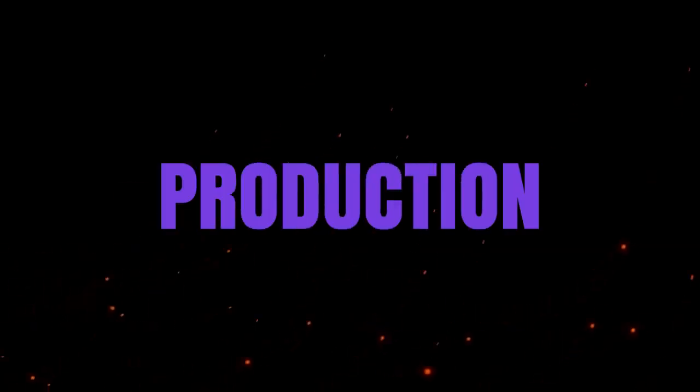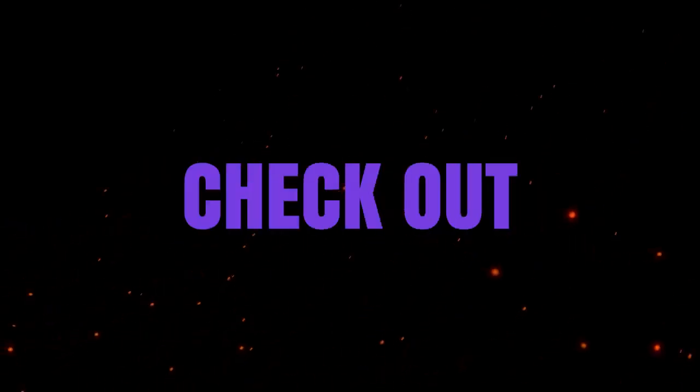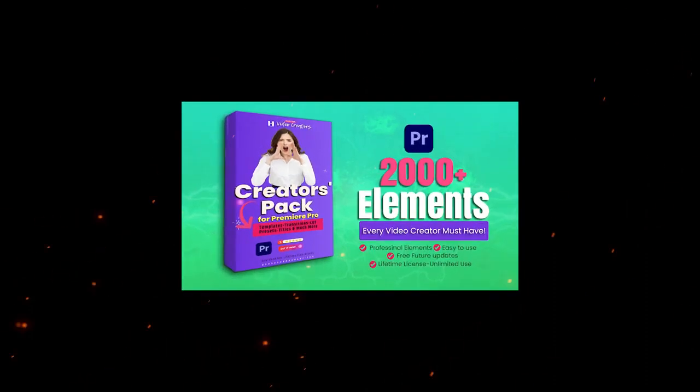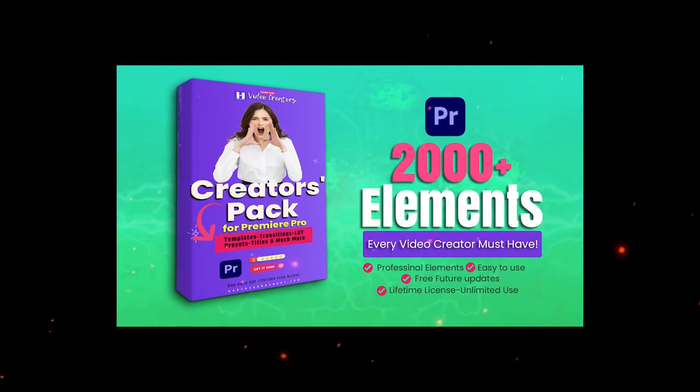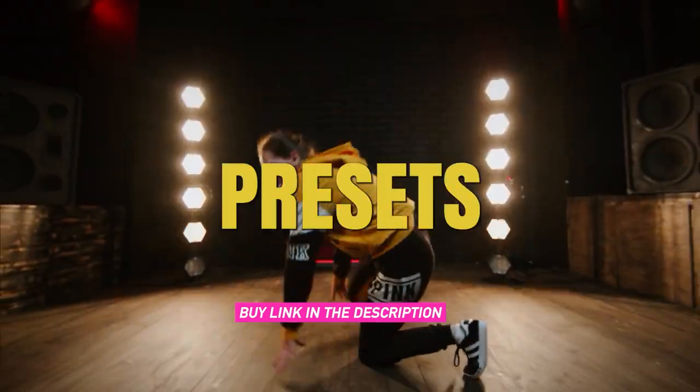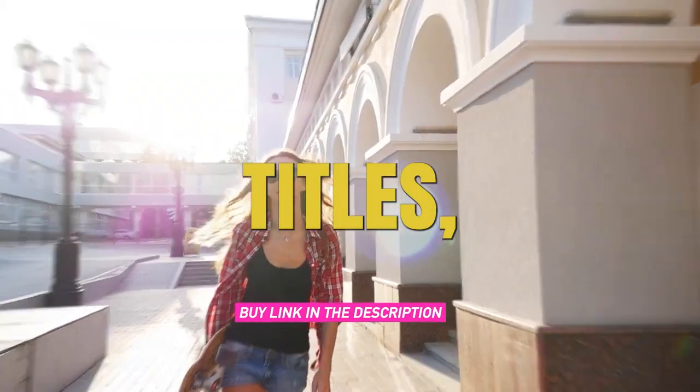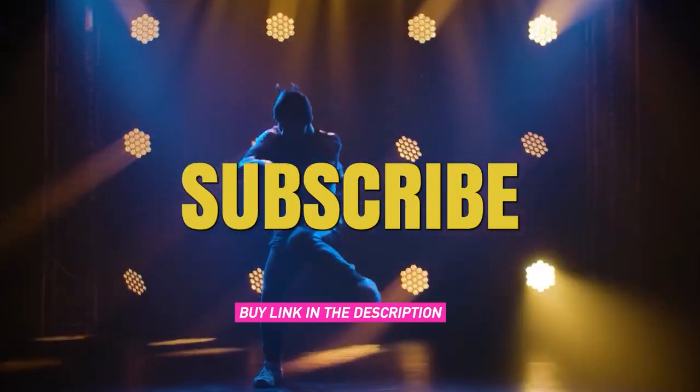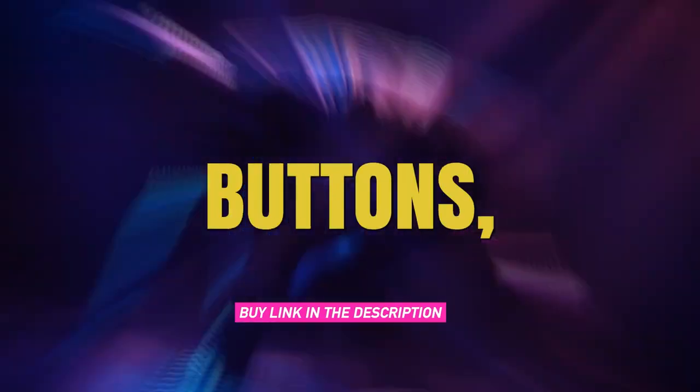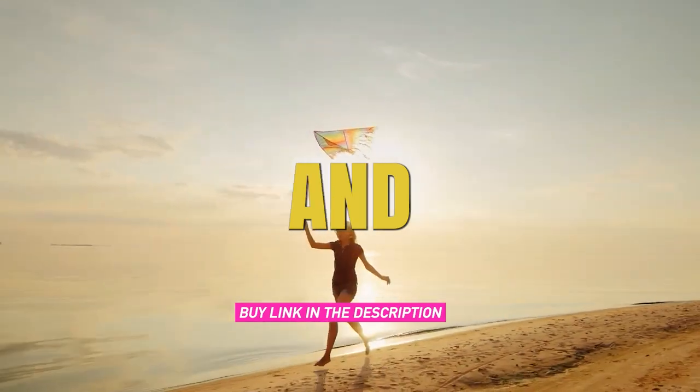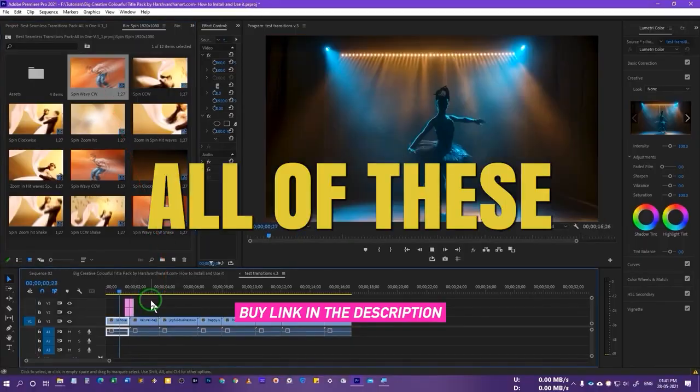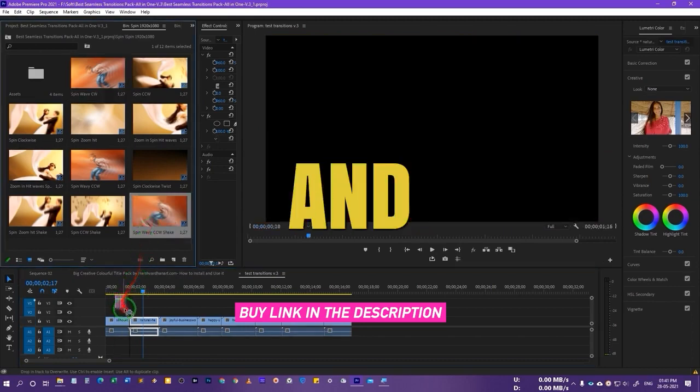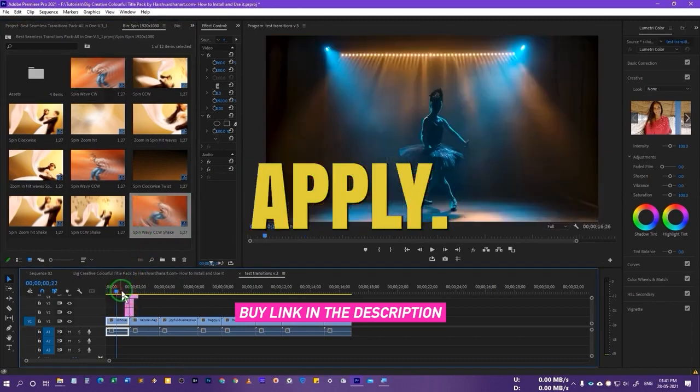Hello video creators! If you want to enhance your production quality and visually enhance your videos, then check out my all-in-one video creators pack for Adobe Premiere Pro which has seamless transitions, LUT presets, titles, text presets, YouTube like subscribe buttons, social media buttons, callouts, lower thirds and much more.